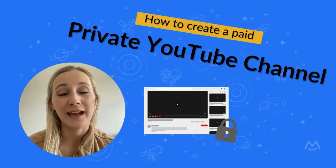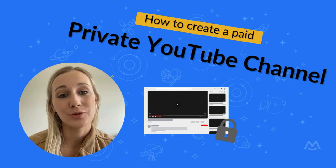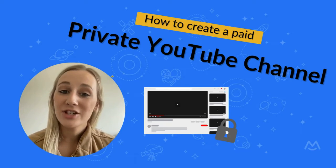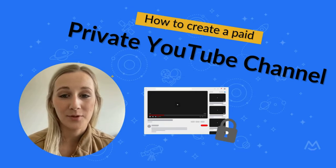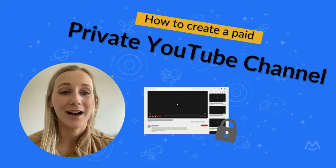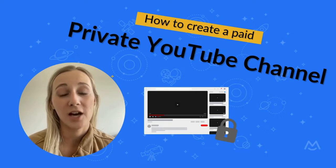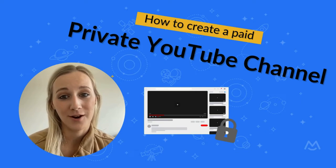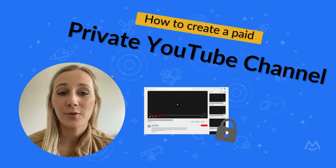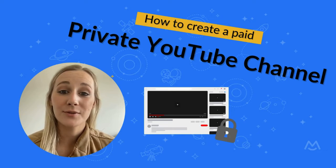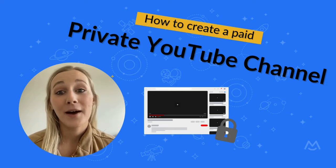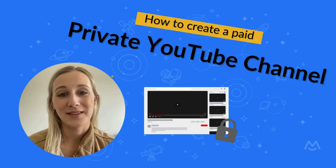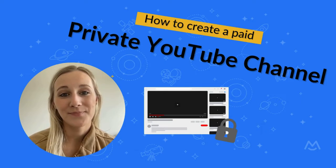If you've searched for a way to create a private YouTube channel for your community, chances are you've come up short or found a complicated workaround that requires a ton of manual work. There really isn't a straightforward way to set your channel to private, but there is an alternative that I'll show you in this video.